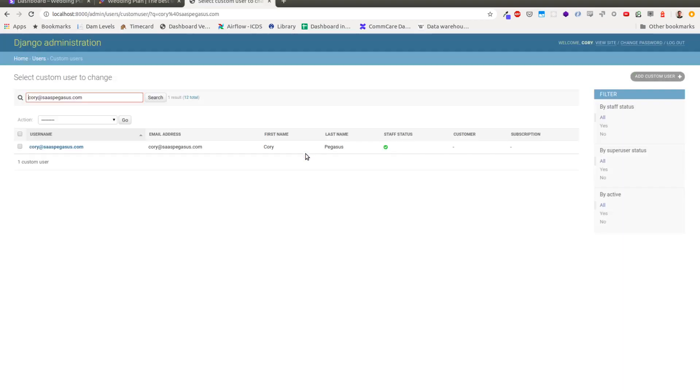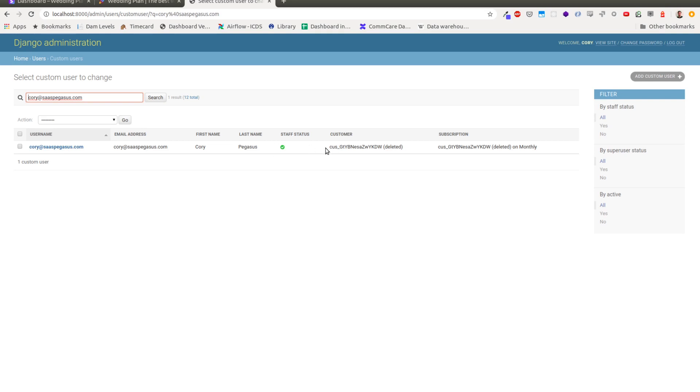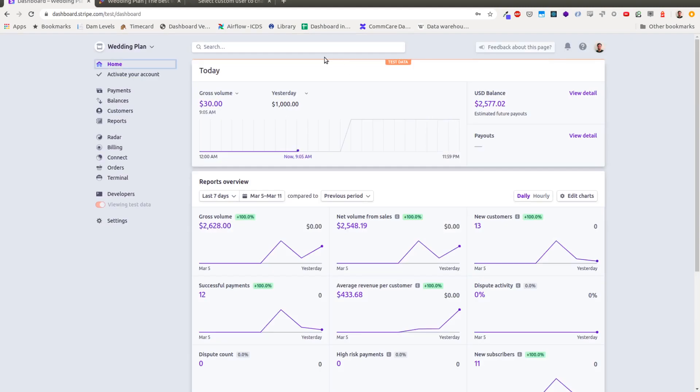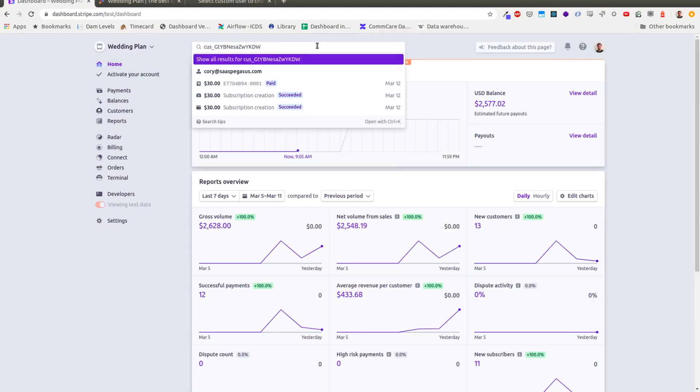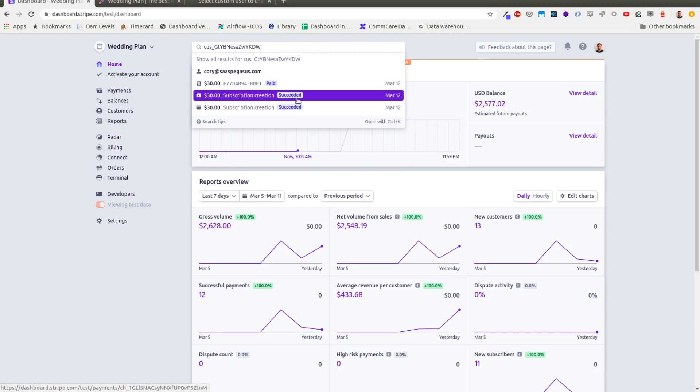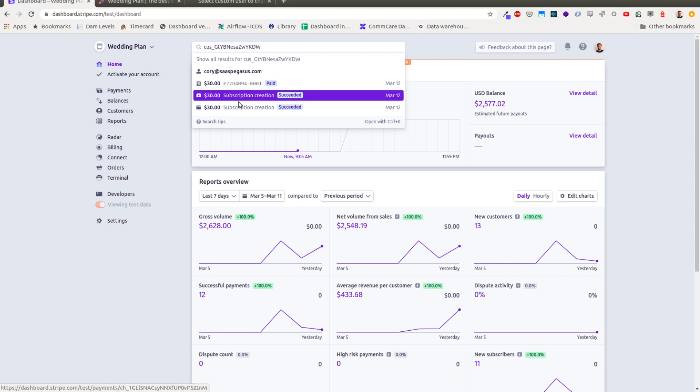And if I now in the Django admin look here, you can see this user account that I was logged in with is now associated with a customer and a subscription object. I can search in Stripe for the subscription objects and you can see, yeah, so just now, March 12th, this subscription was created. The invoice was paid.